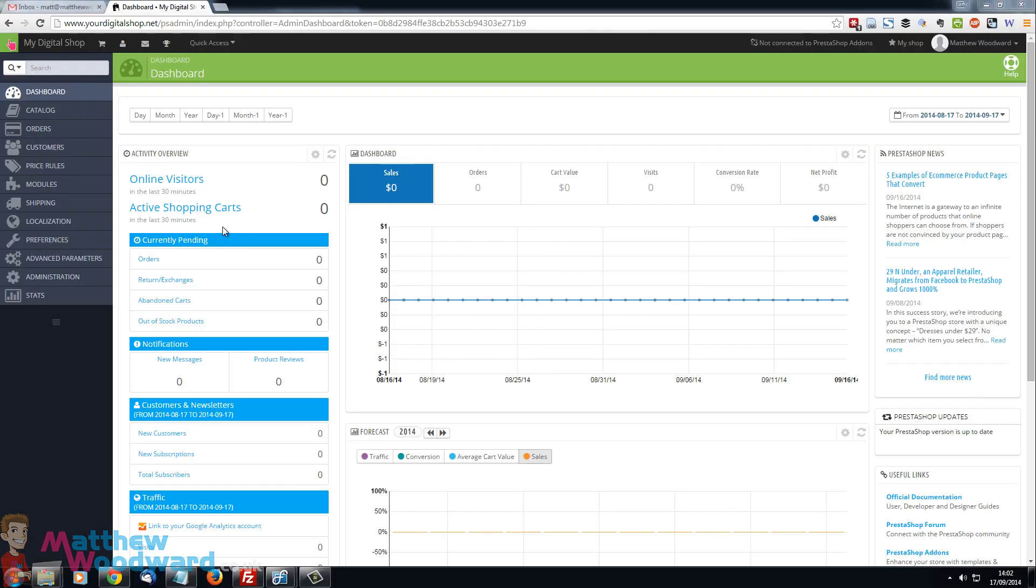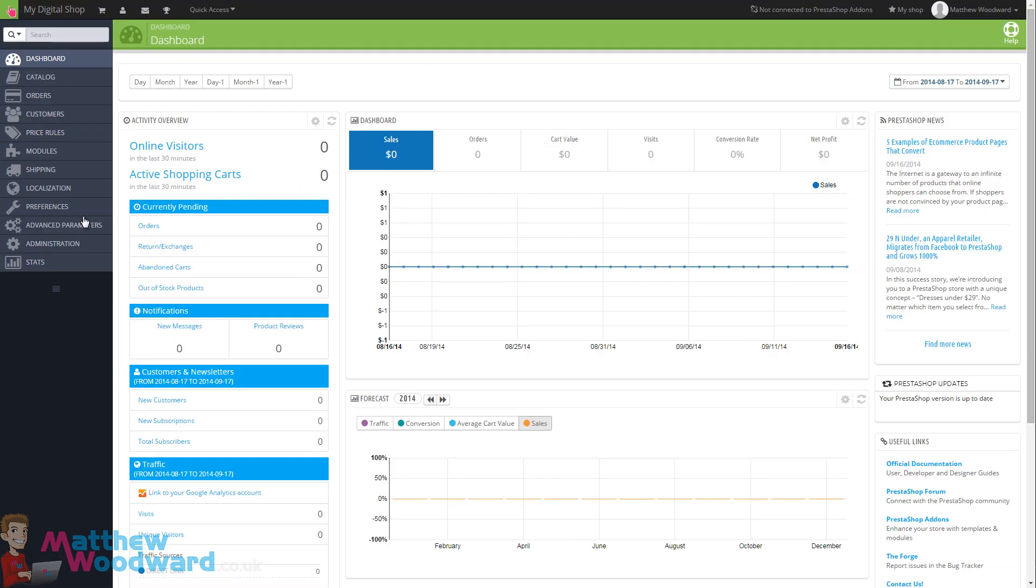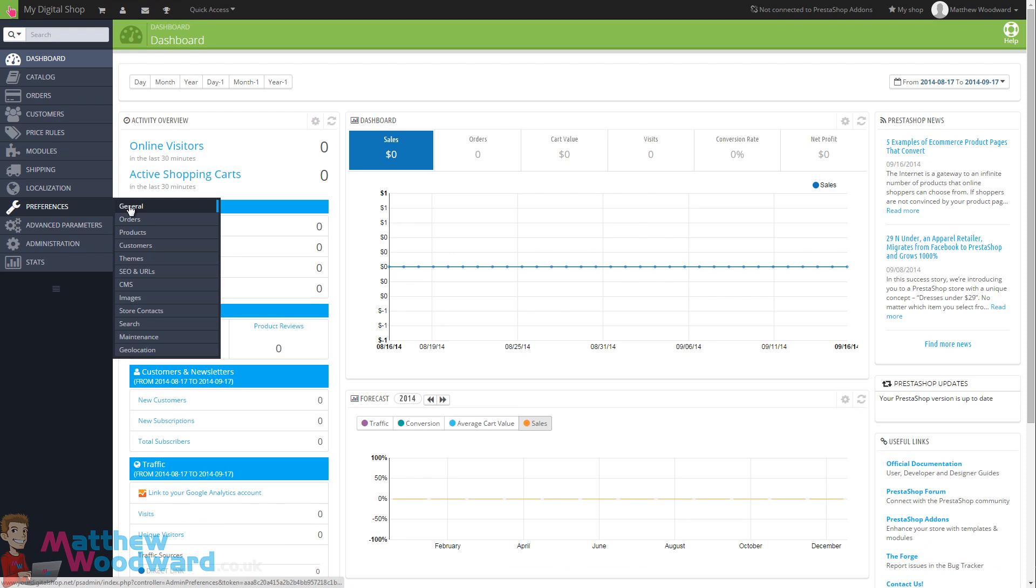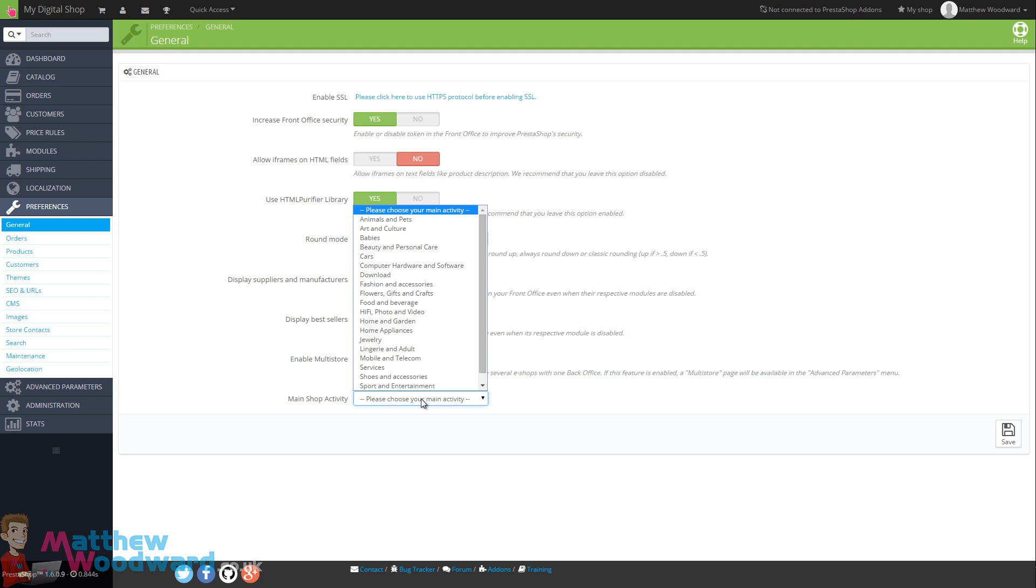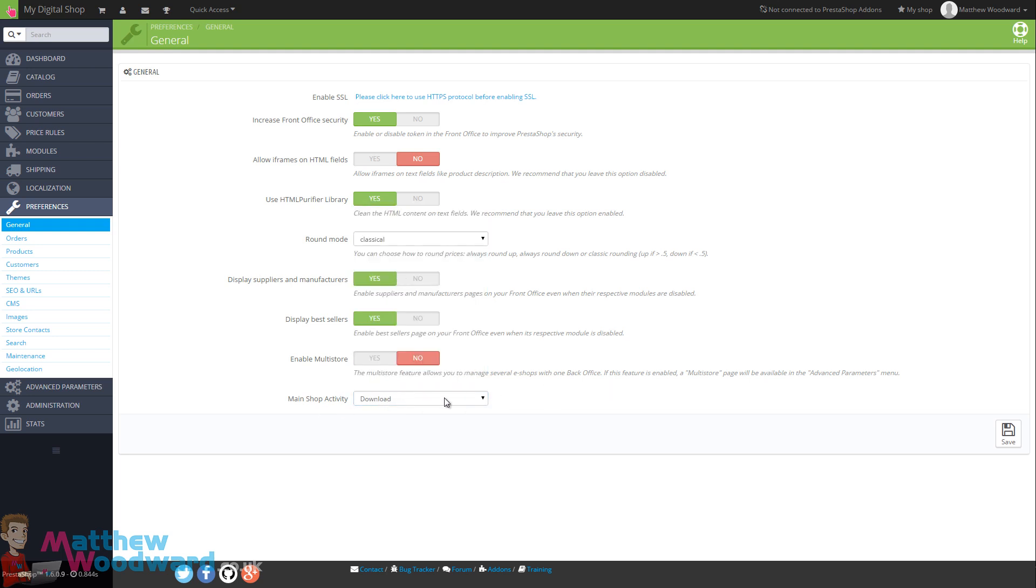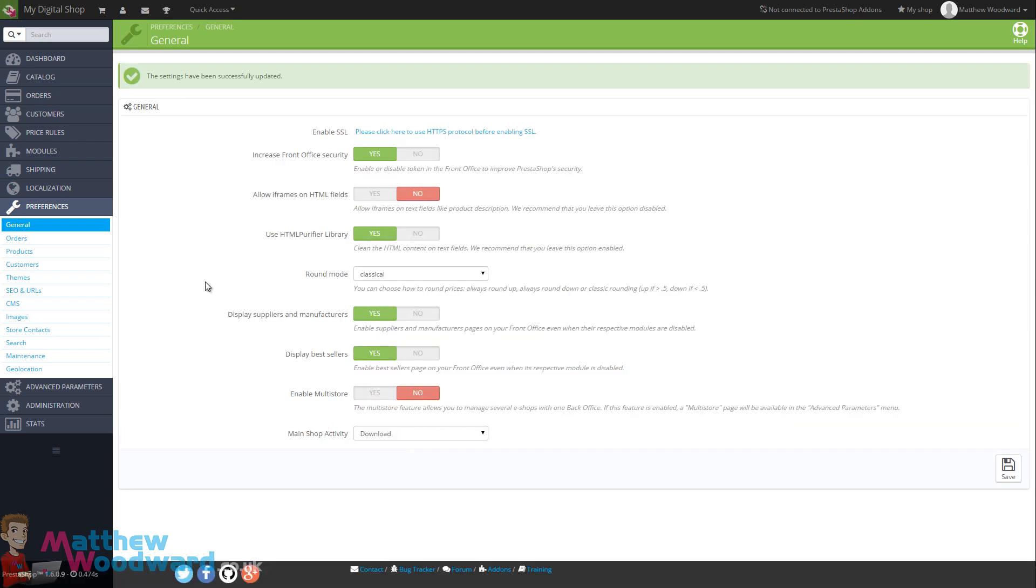Let's take a look at working through all of the preferences and settings. If you go to preferences and general we can start here. Now if you want to enable SSL on your site here is where you do it. You will need a separate certificate from JustHost or whoever your hosting provider is. Most of these settings you can leave at default. The only thing I would change here is the main shop activity is for downloads. So if we just hit save there we can move on to the next step.